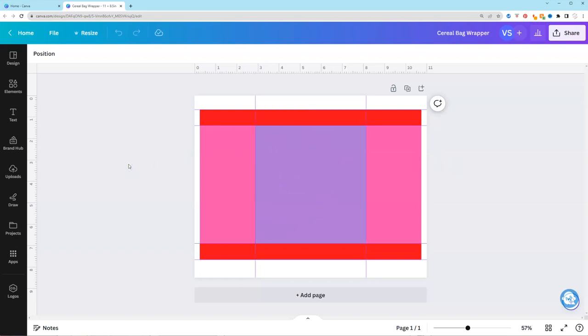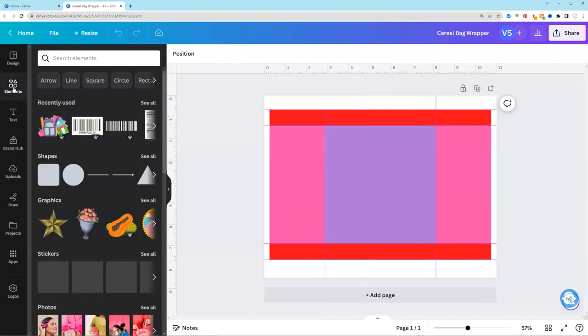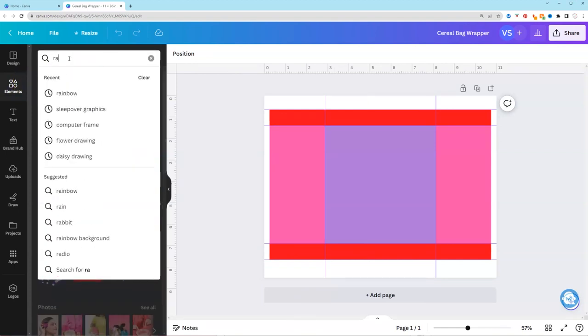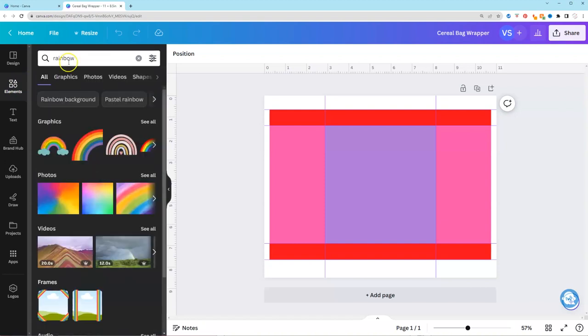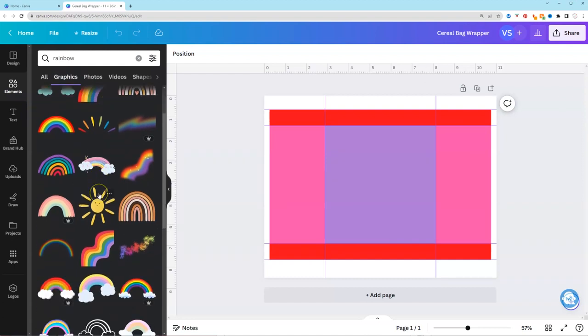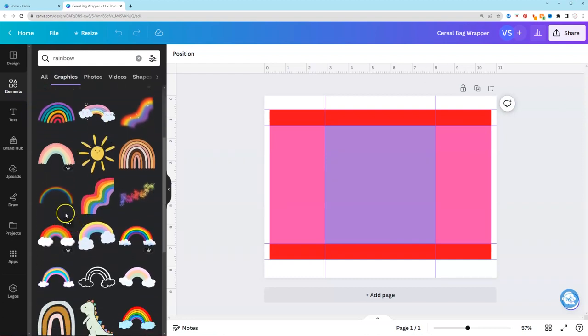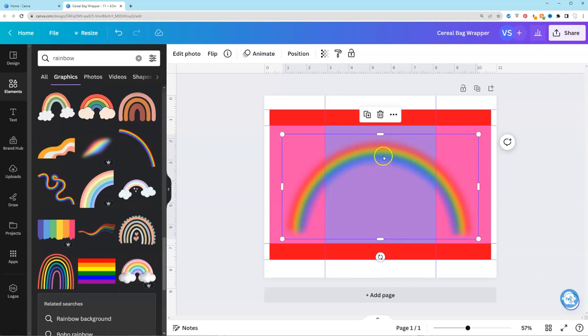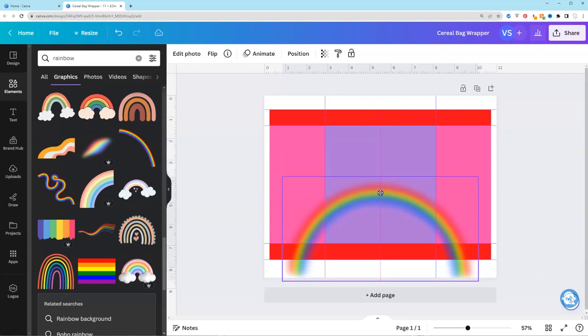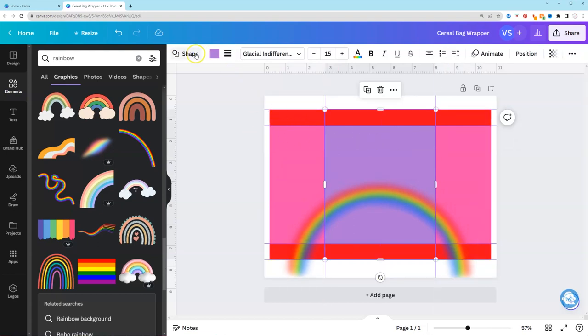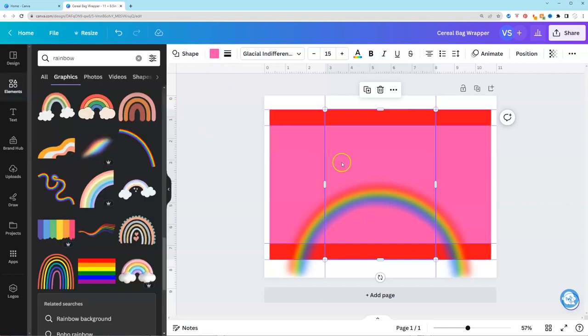So what we're going to do is go ahead and start designing. So I'm going to go to elements and start looking for things that I want. So I know I want a rainbow. And I'm going to look under graphics to try to find a rainbow that I can use. And I'm also going to go ahead and change my colors. So before I add that rainbow I want my background to actually be all pink. So I'm going to change that purple. Just make sure it's pink as well.